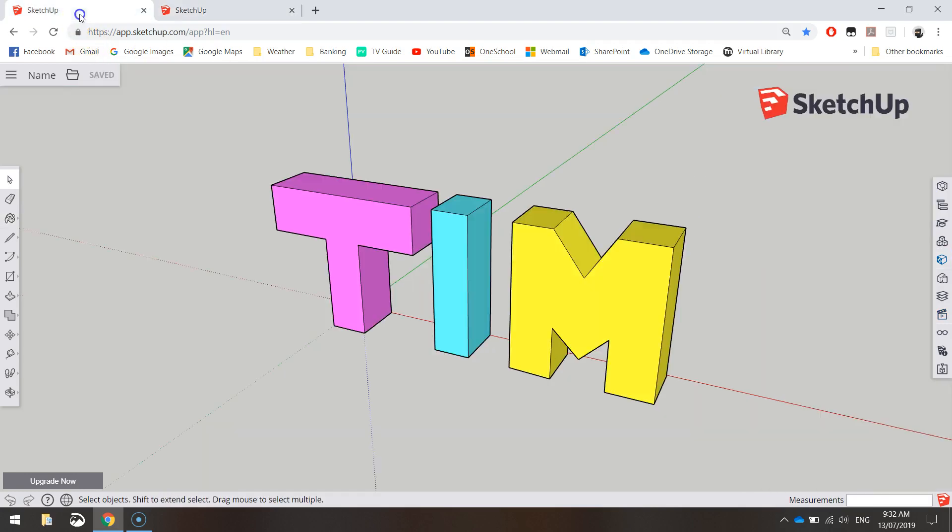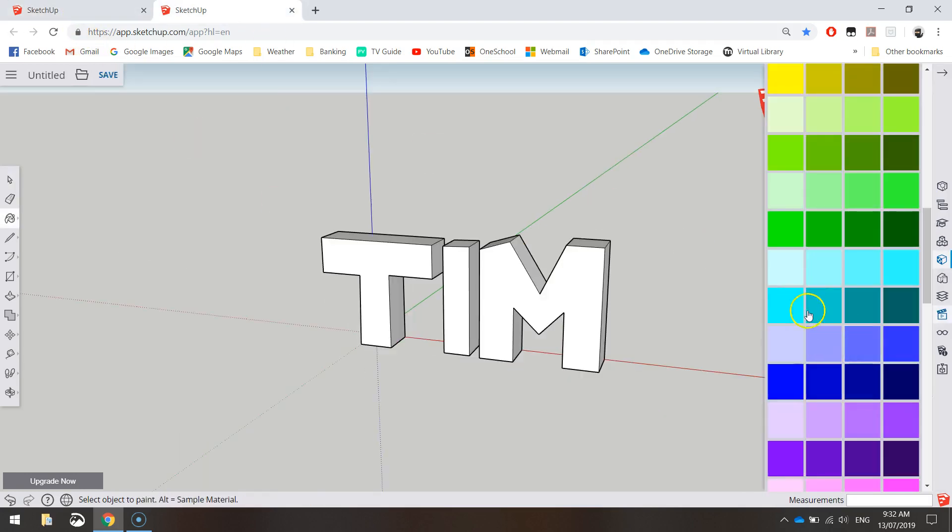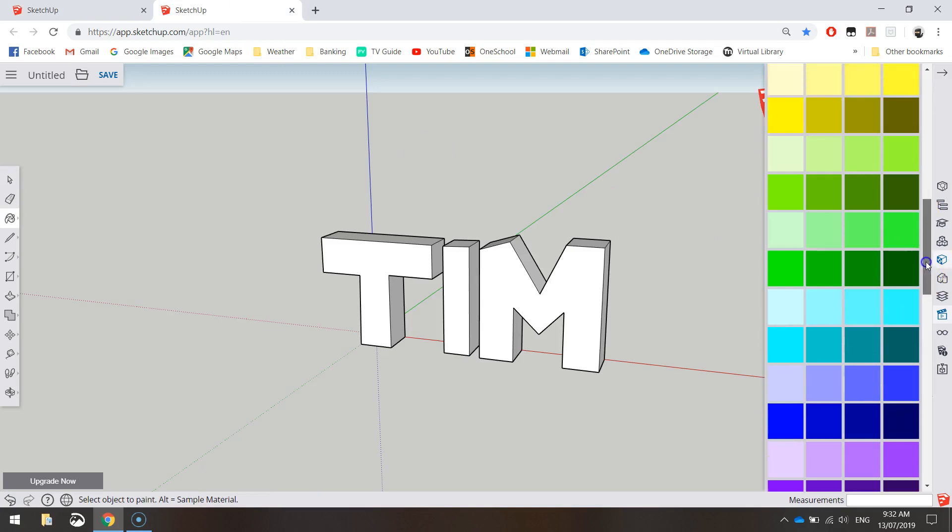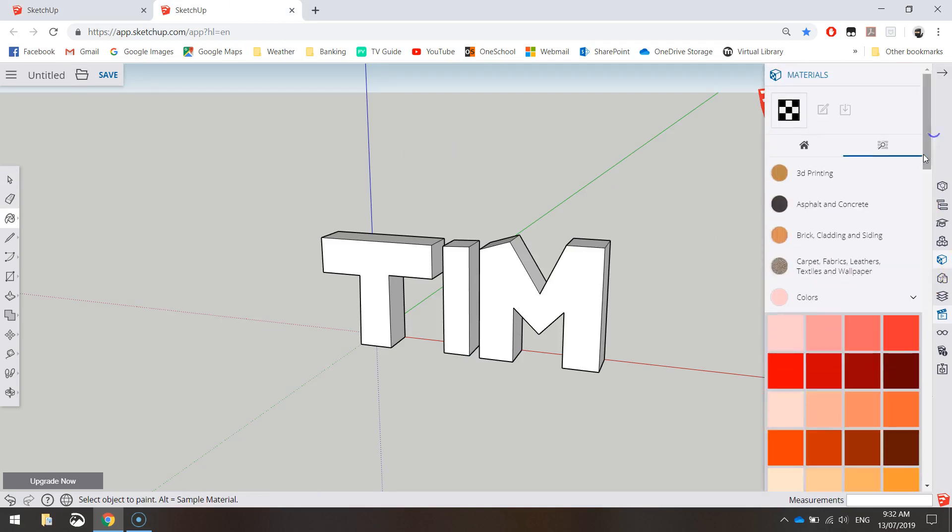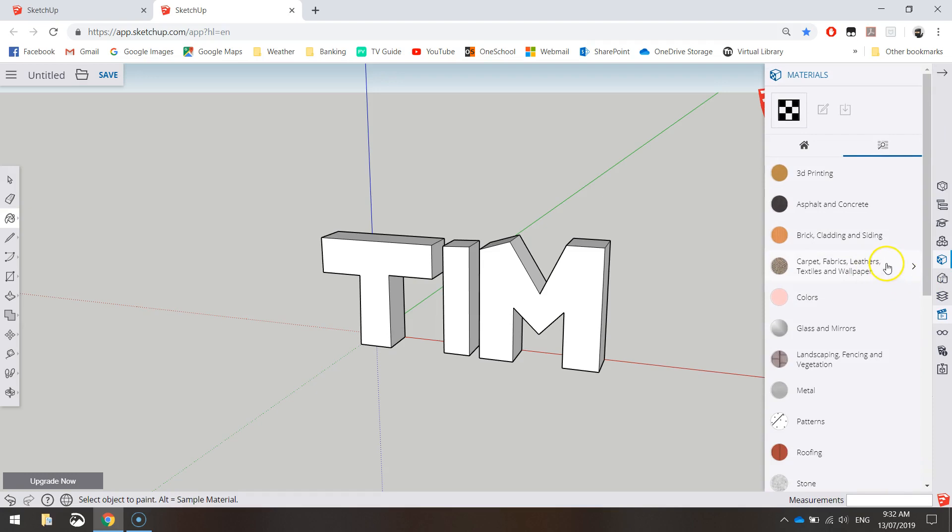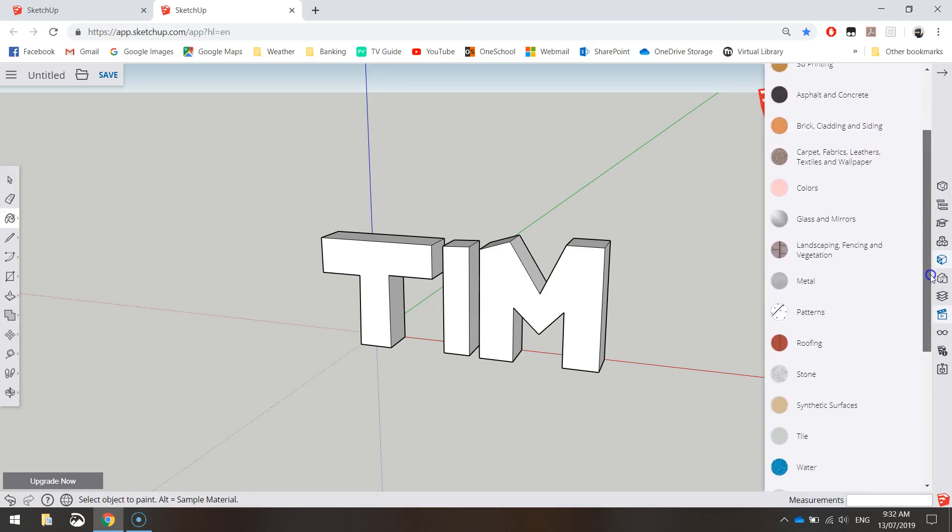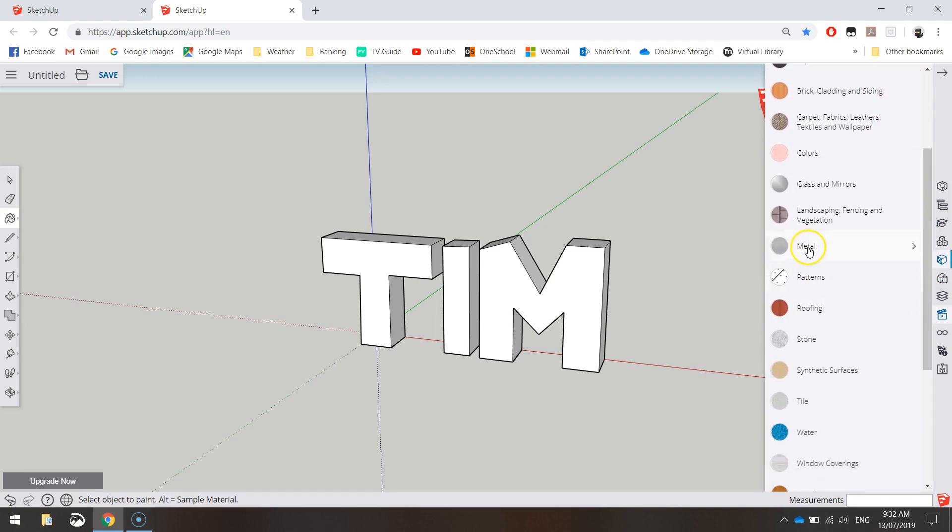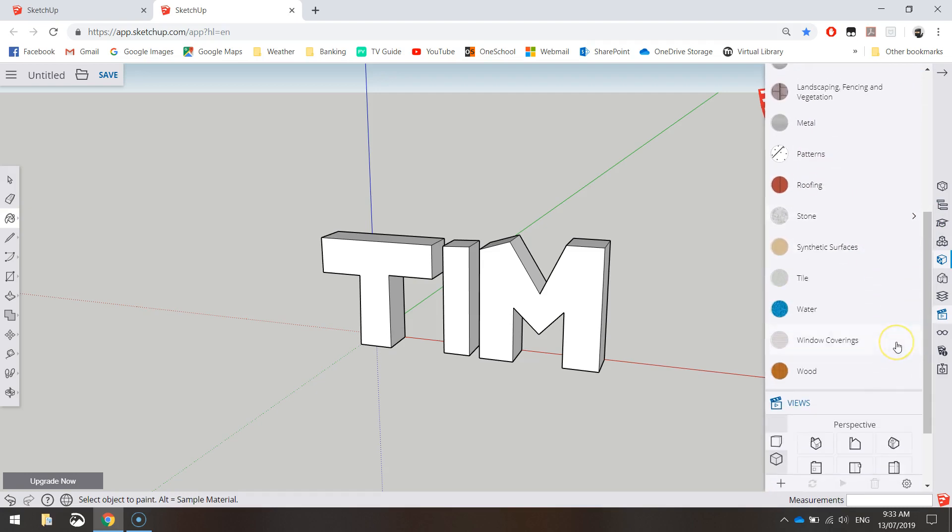You can go simple and choose Colors to start with and use colors to color in your name. That's what I did on my example. I just used some pinks and yellows and blues there. Or if you would like, you can choose some textures, so some proper materials. Let's go down and have a look at what we've got. Metals, patterns, roofing, all sorts of stuff.